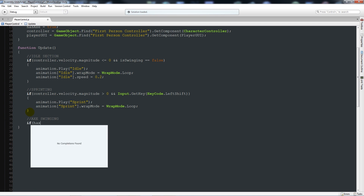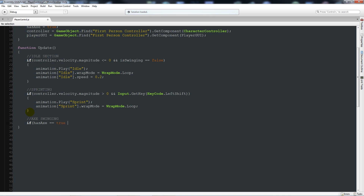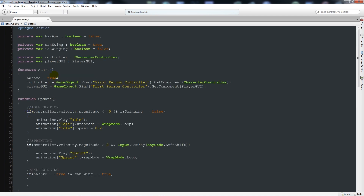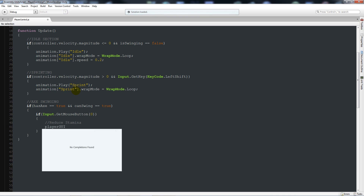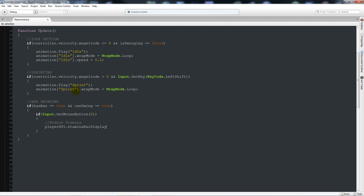For axe swinging: if hasAxe == true and canSwing == true, check Input.GetMouseButton(0) — left mouse button. If clicked, call playerGUI.staminaBarDisplay -= 0.1 to reduce stamina by 0.1 each swing whether or not we hit a tree.